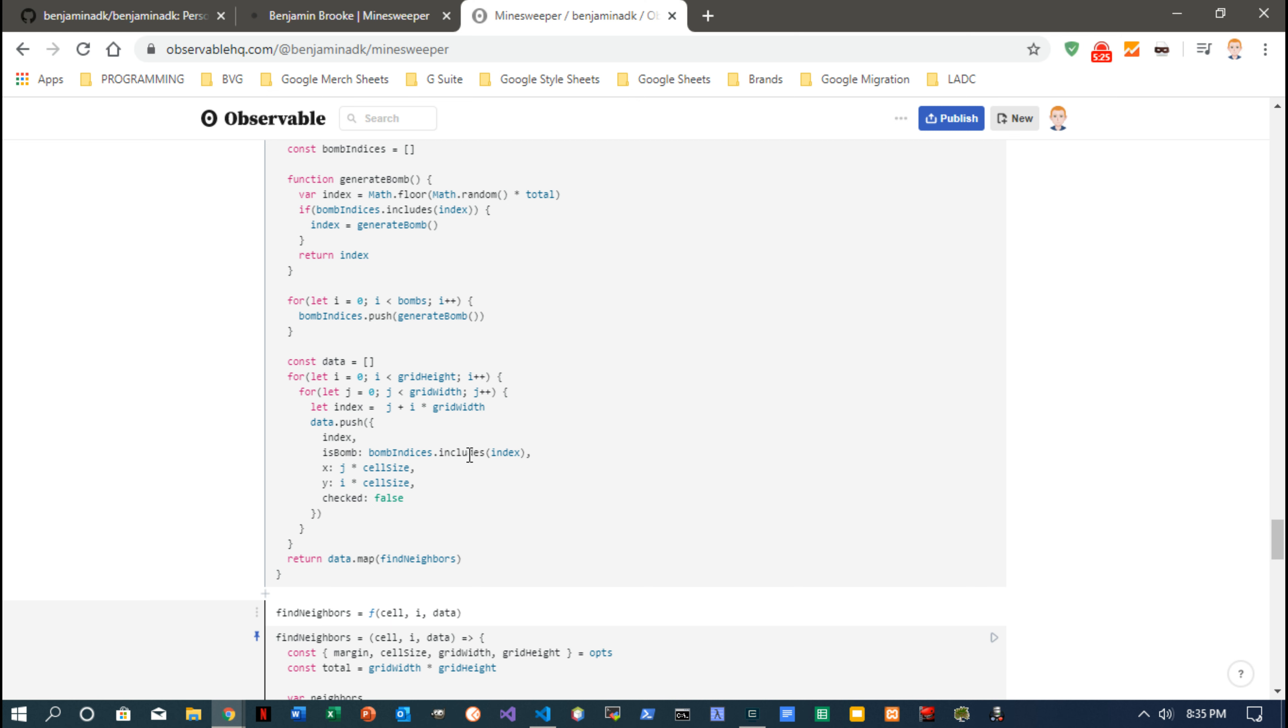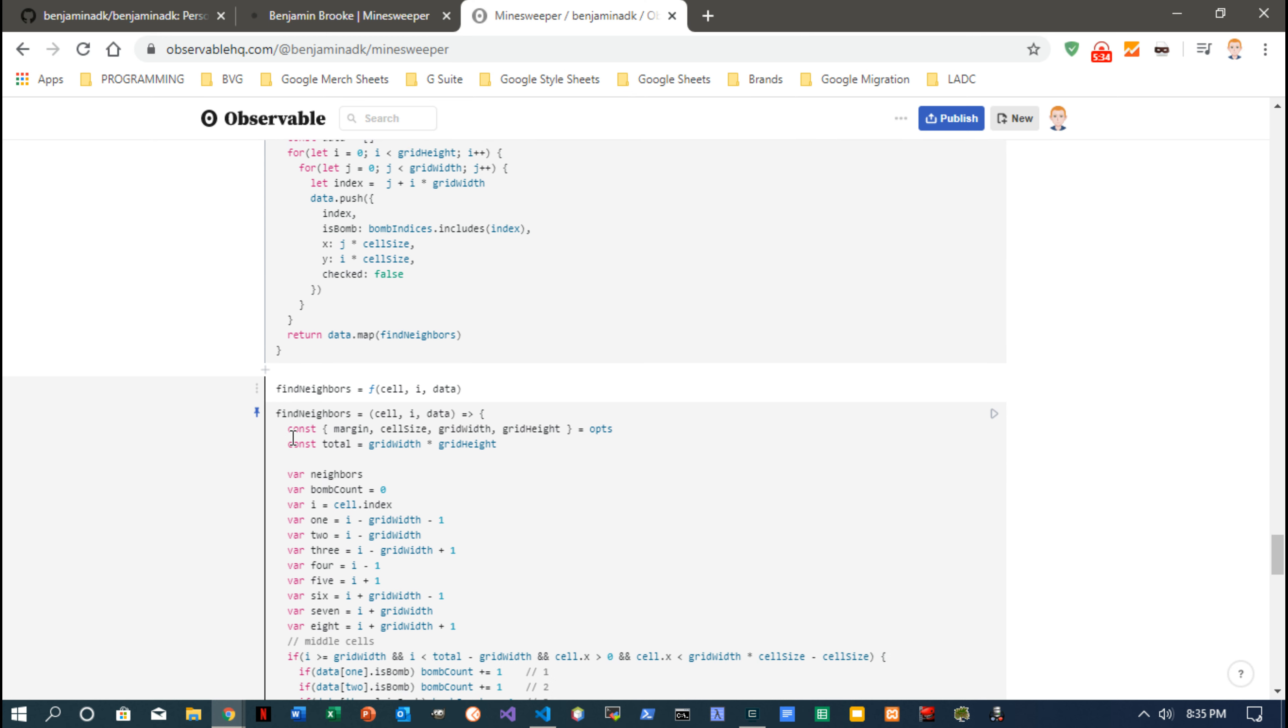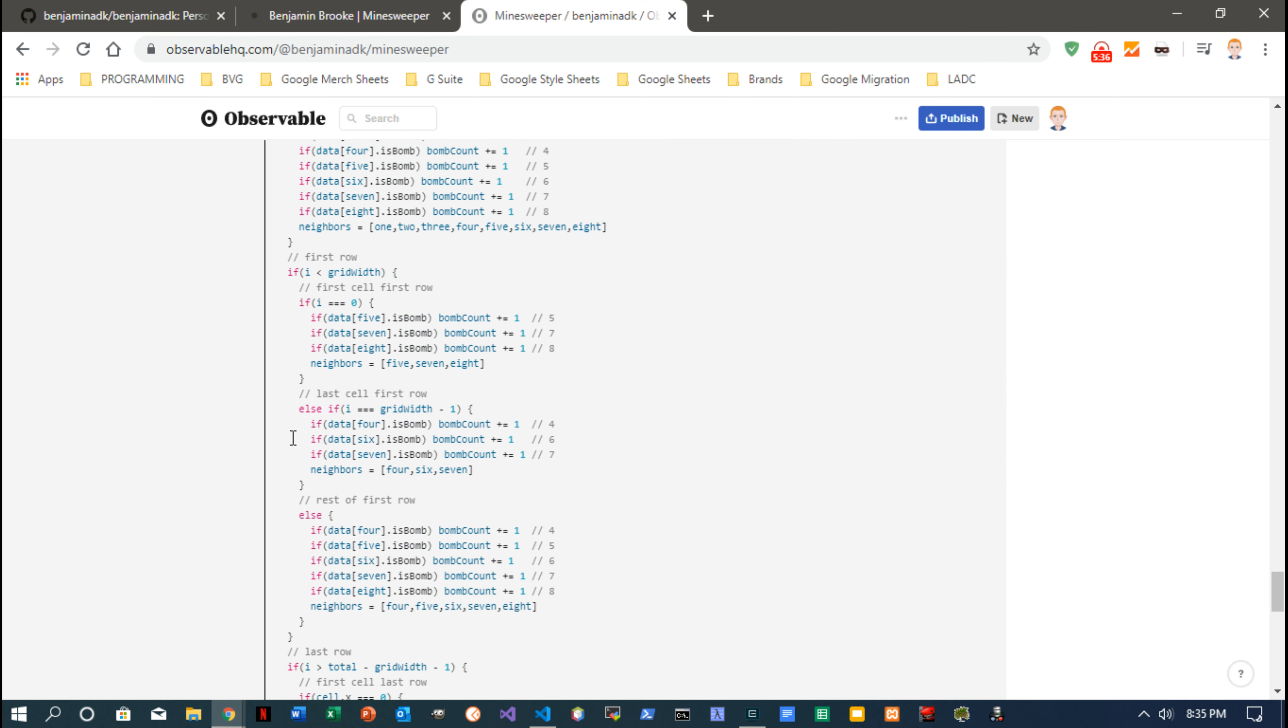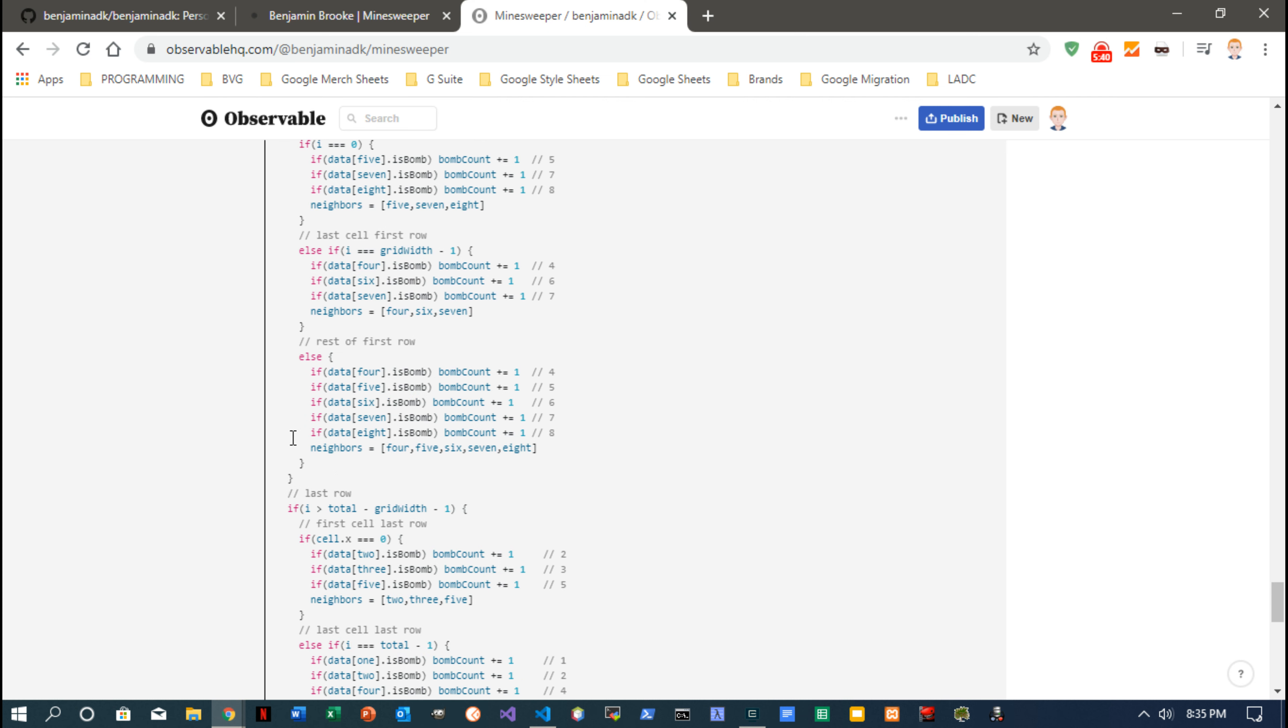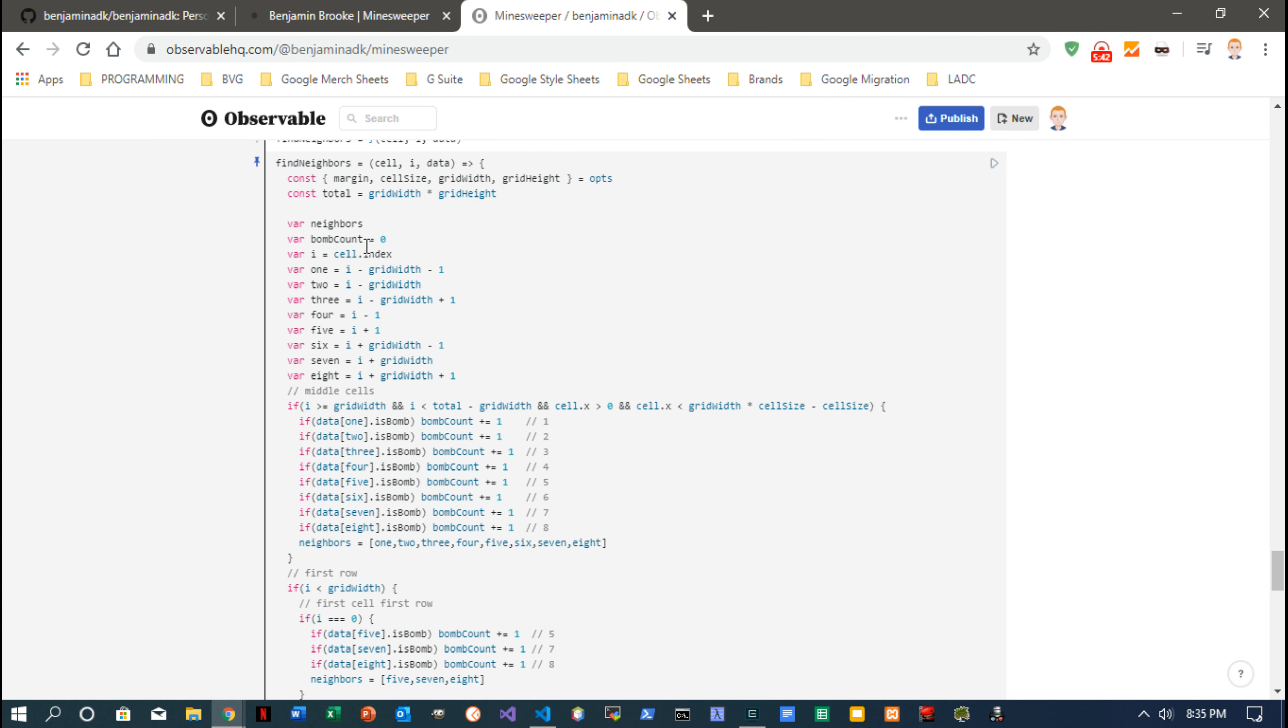If it's a bomb or not, and has it been checked, meaning has it been scanned to count its neighbors. And then this crazy find neighbors function is really long, really complex, but I figured out how to count each cell's neighbors.